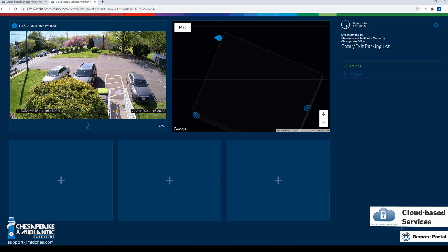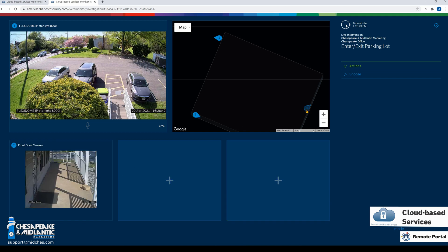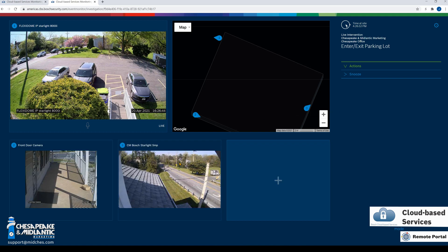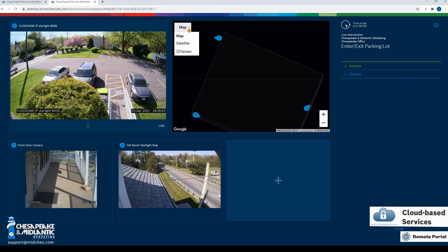We can simply go to our map and drag and drop cameras that are on the map to view. So if there was a live incident going on, we could view from multiple different cameras or follow the incident as it happens around the site. The map can also be set to satellite view for easier viewing.